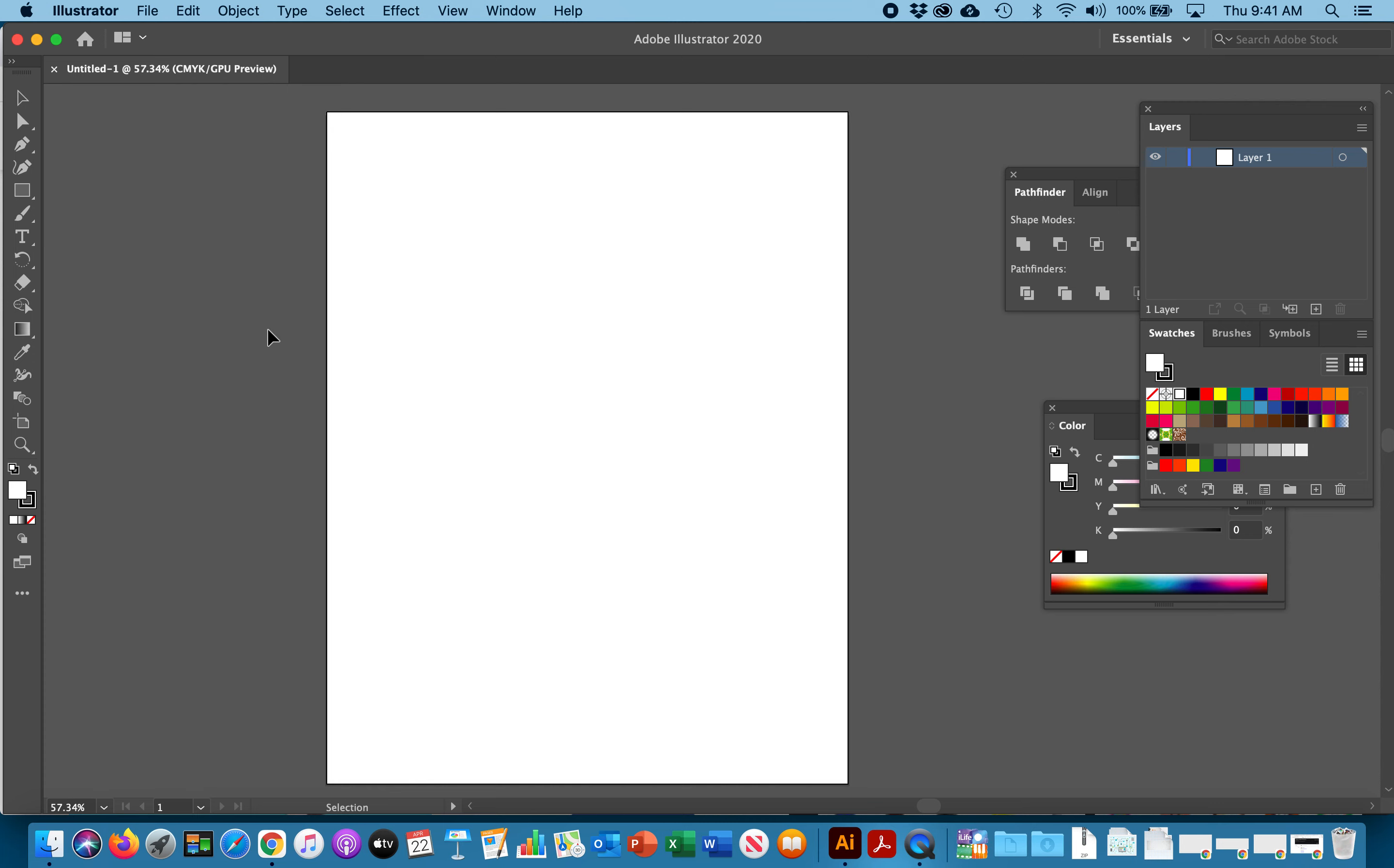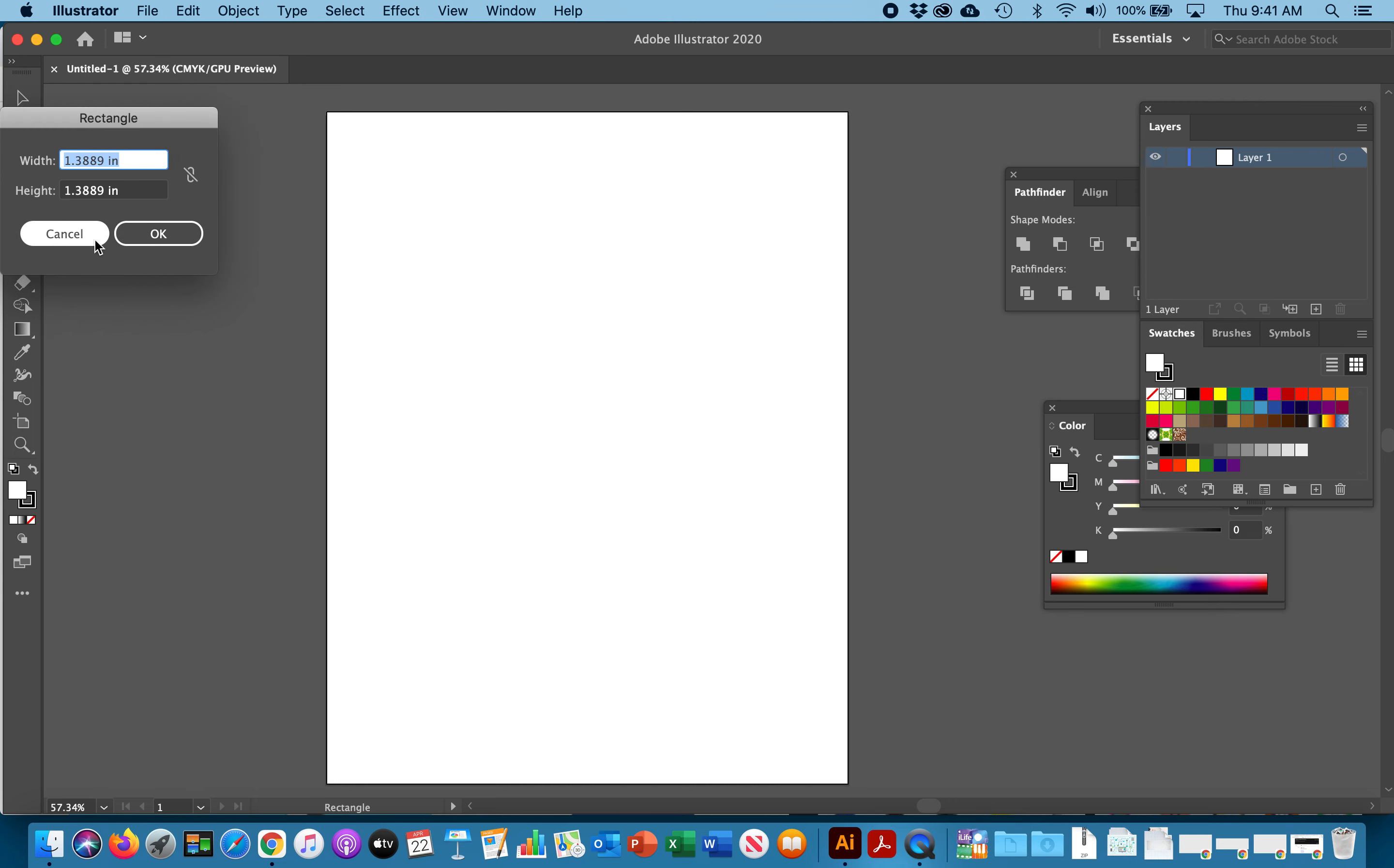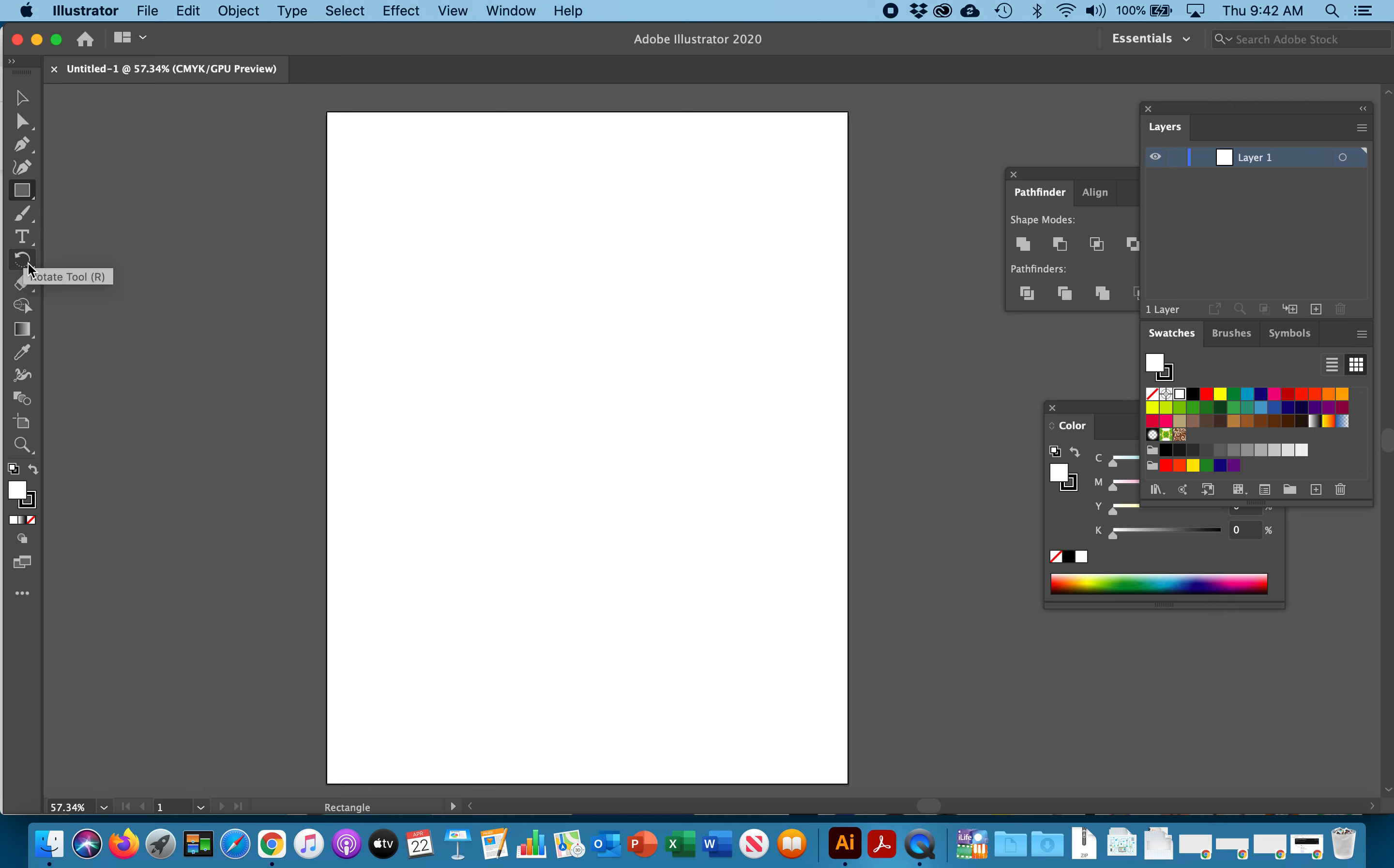The tools that we're going to concentrate on are our shape tools over here which we've used in our penguin and Pathfinder lessons. We're going to use the tool below the T tool which has the rotation and the reflection tool. We're going to use the pen tool and then of course we always use the black arrow and the white arrow to move our selections.